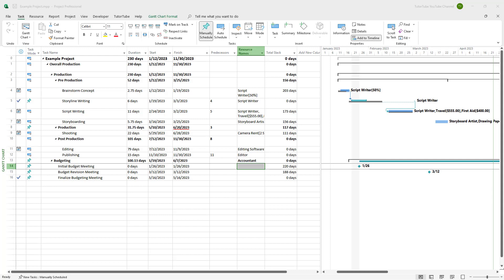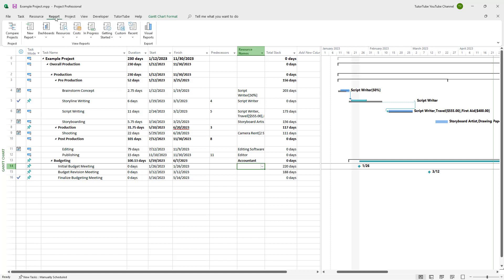What you can do is easily view that on the report tab. You need to go to your report tab, then under dashboards you can see there's cost overview as an option.